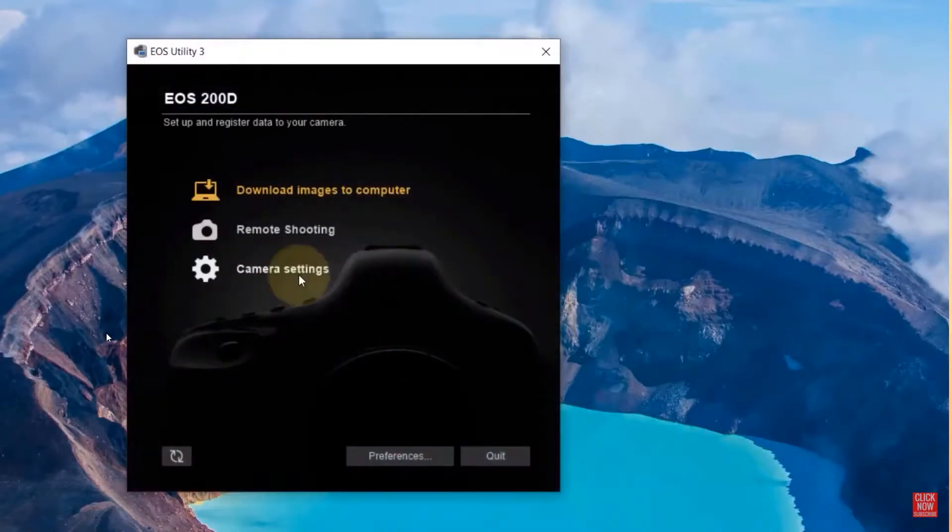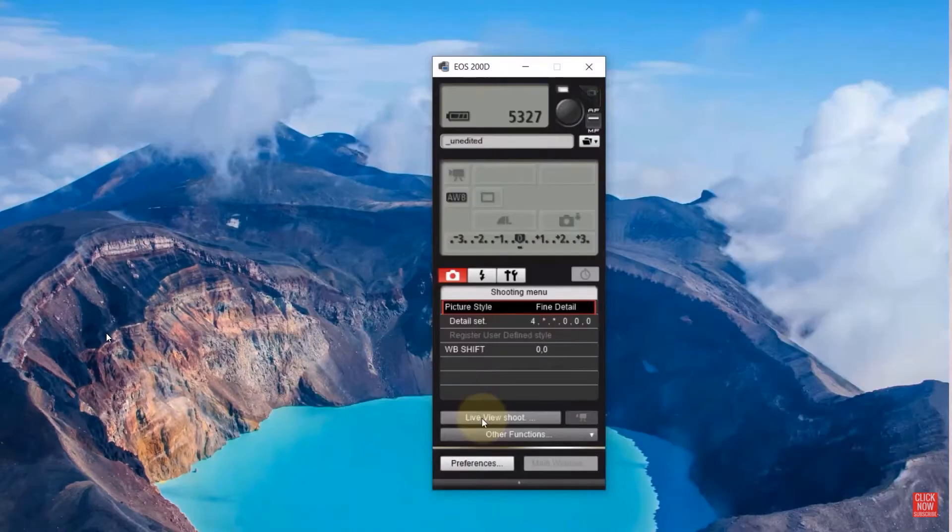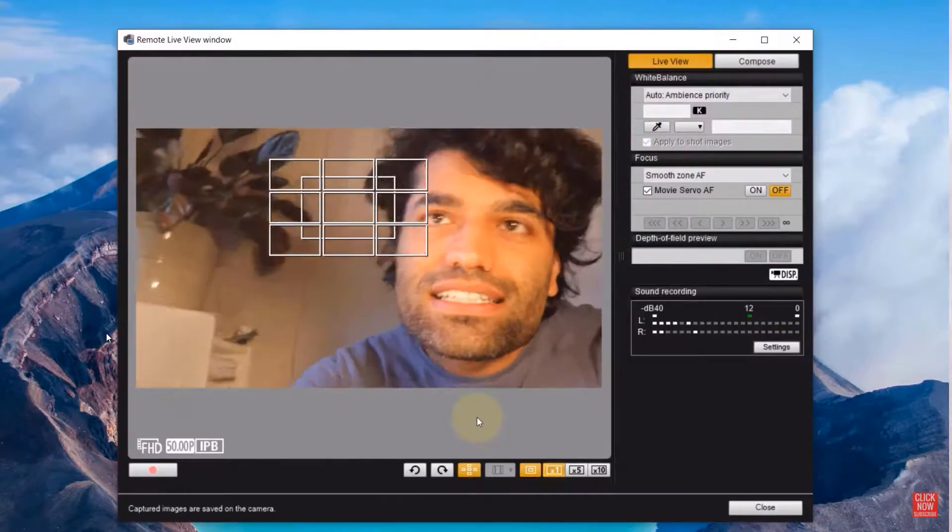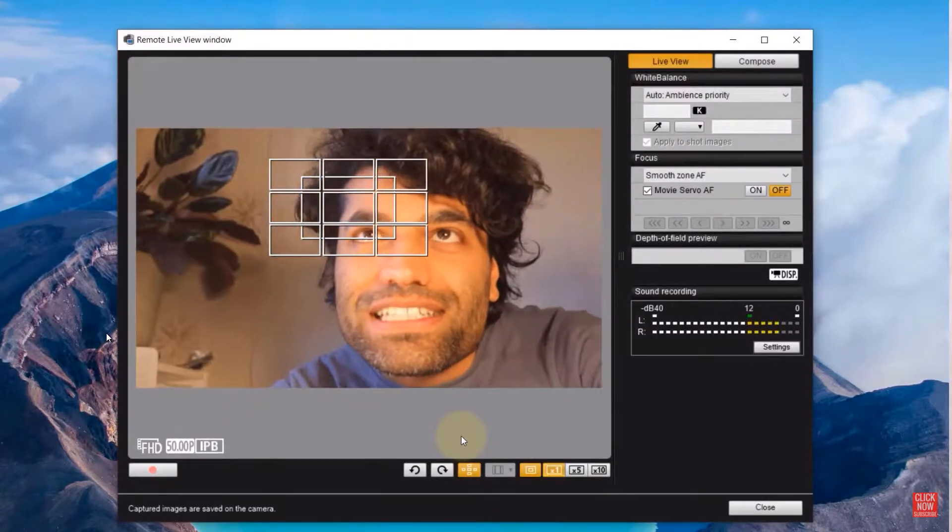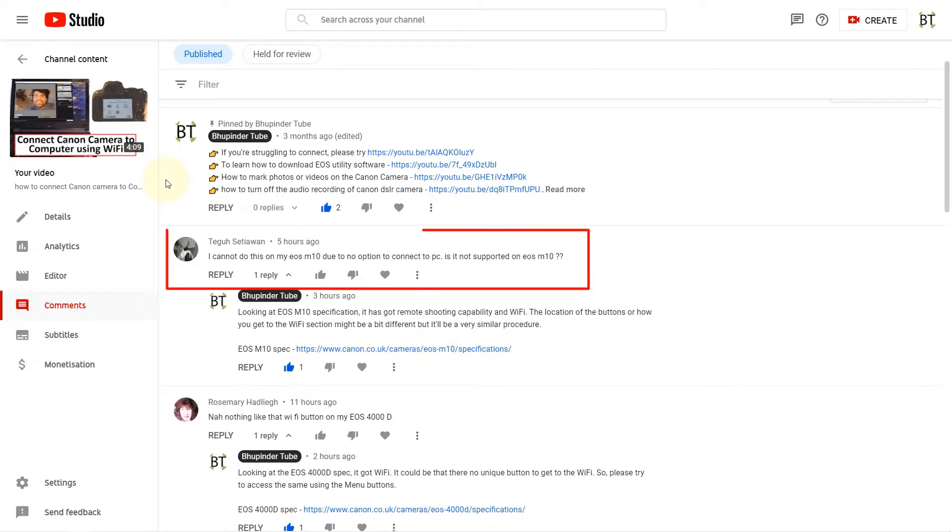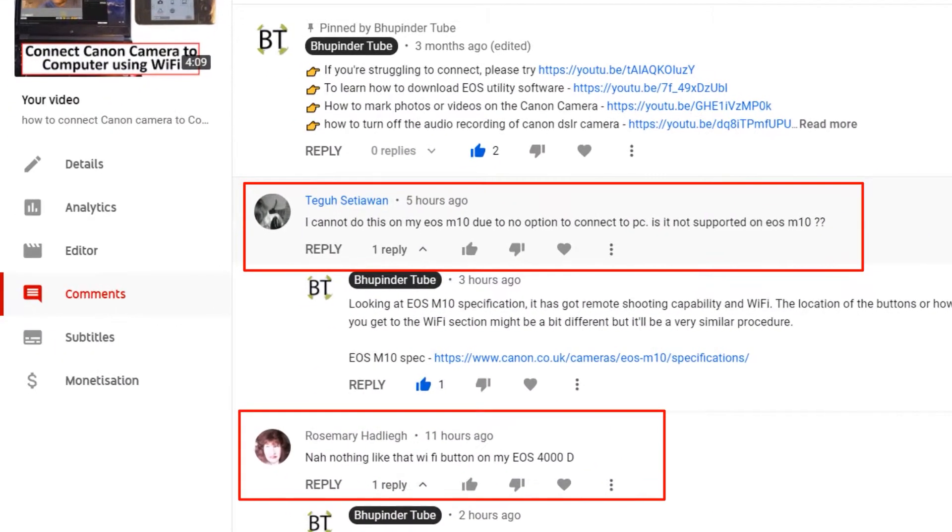In my previous videos, I've shown you how to connect your Canon camera to your laptop or mobile devices. Some people have said in the comments that they can't access the WiFi settings as shown in my video because they don't have the button.